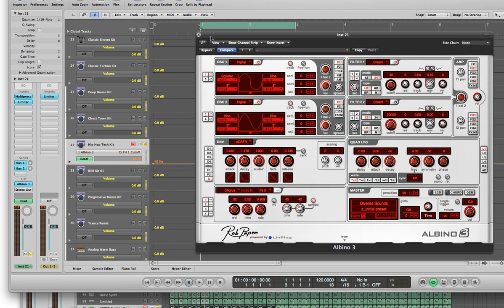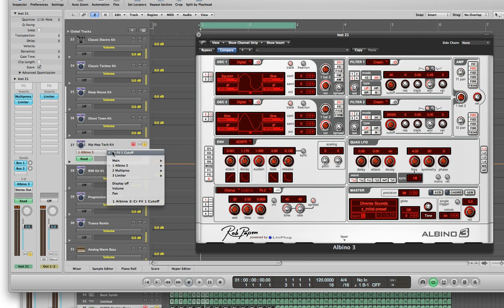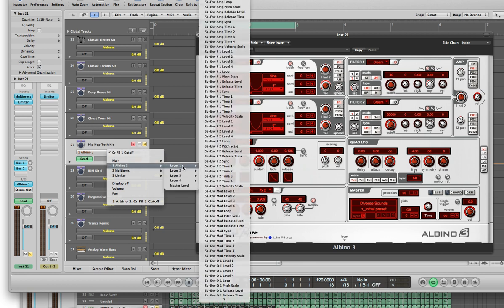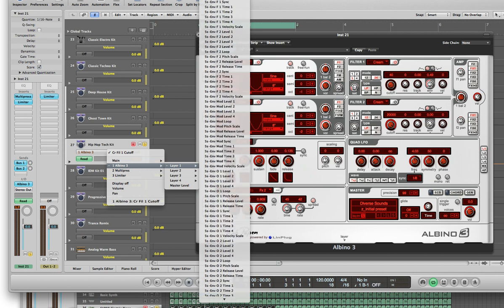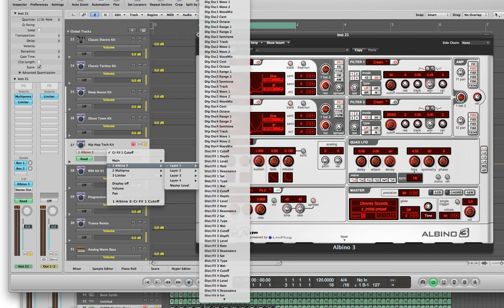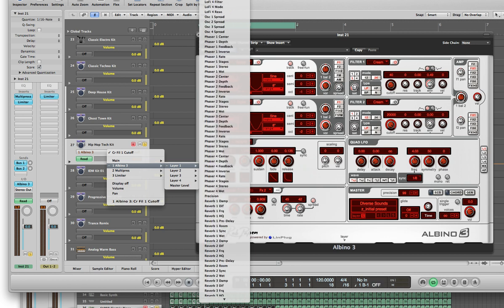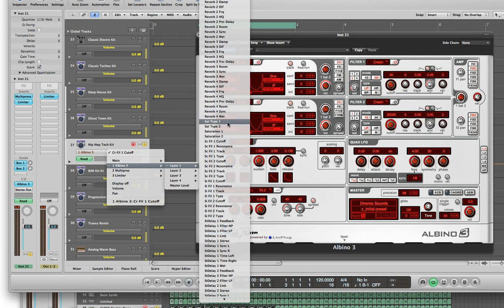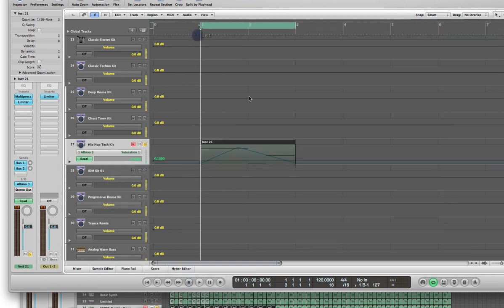So now we're going to go ahead and do the automation for the saturation. Go back down to your track where the Albino is, hold your left mouse button down, go to Albino 3, select Layer 1. This time you want to look for an item called Saturation 1. Scroll all the way down to the S section — not everything is listed in alphabetical order. Here we go: Saturation 1. There are Saturation Types 1 and 2 for Filters 1 and 2, but you don't want to change the saturation type — you turn it on/off as you wish. I'm leaving mine on Saturation Type 3. Make sure you pick Saturation 1, and now we can automate the saturation.